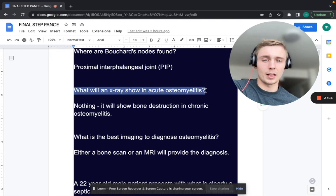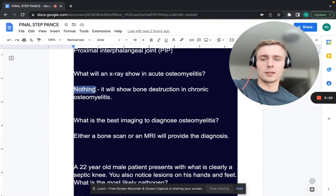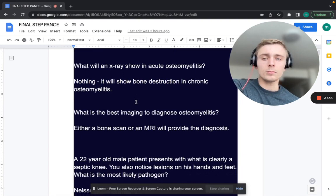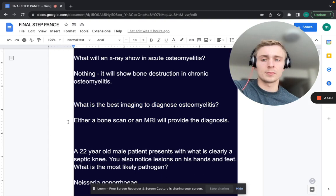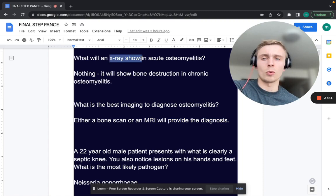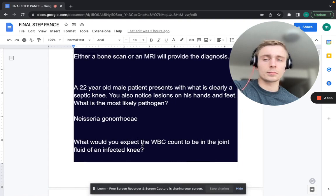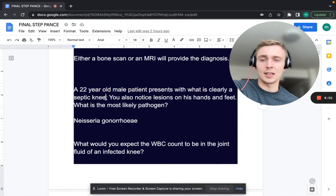What will an x-ray show in acute osteomyelitis? Nothing — it won't show anything. It will show bone destruction in chronic osteomyelitis. What is the best imaging modality to diagnose osteomyelitis? You can do a bone scan or an MRI. An x-ray really won't show anything in acute osteomyelitis.